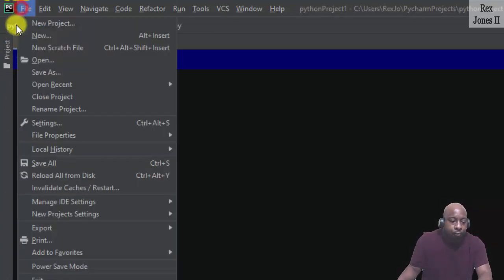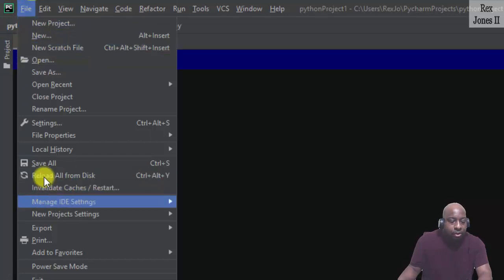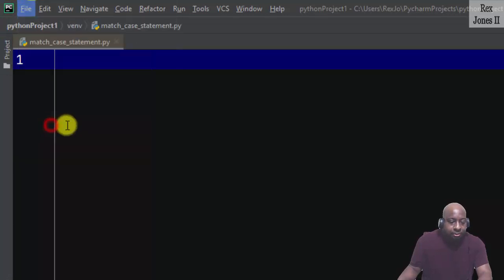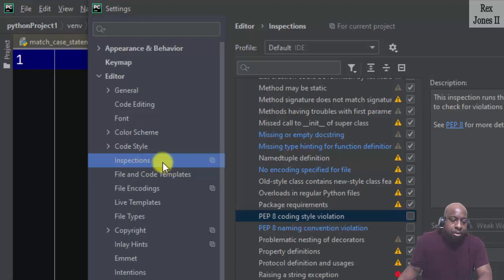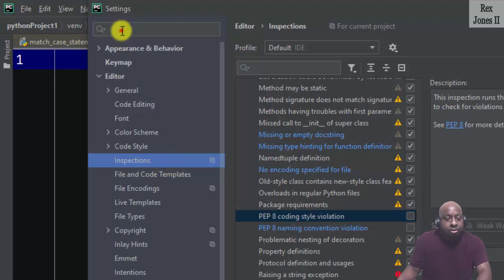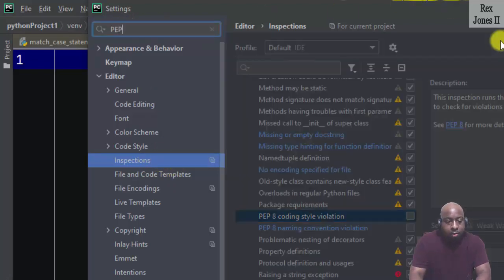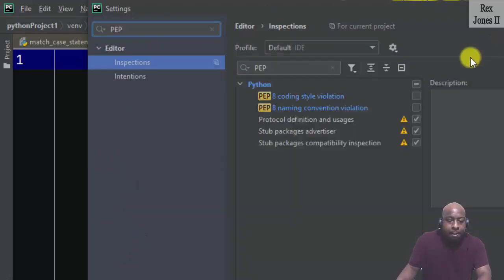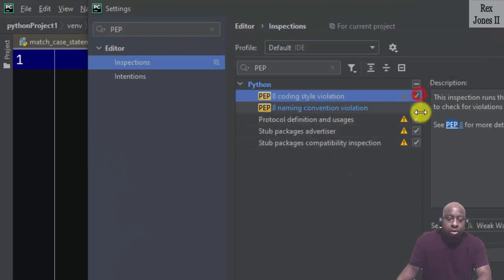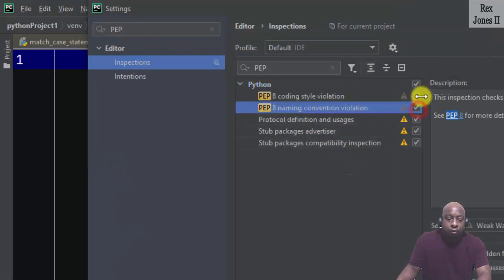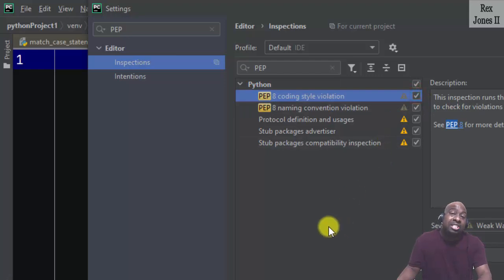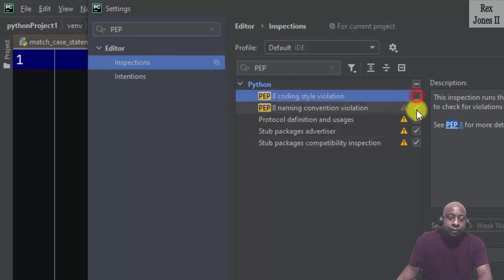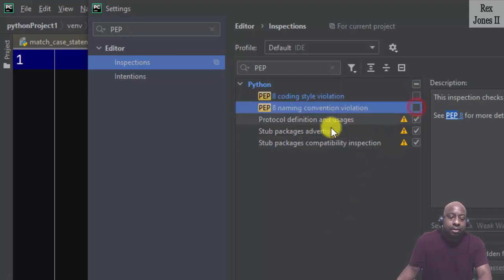There's one more thing. I went to File, Settings. Right now I'm at Inspections. You can search for PEP and there are two entries for PEP 8. Uncheck both boxes.